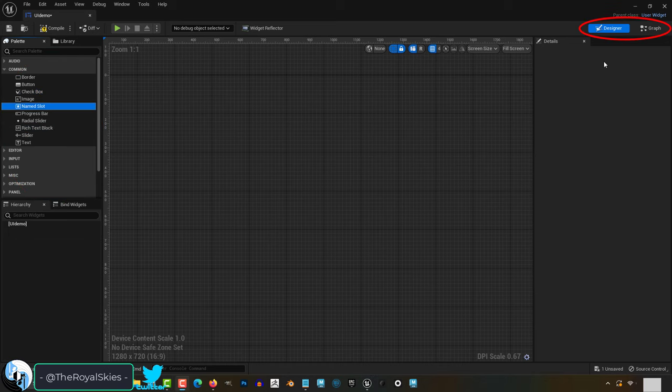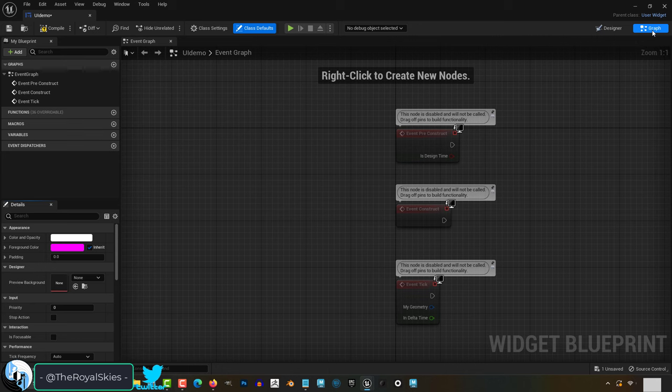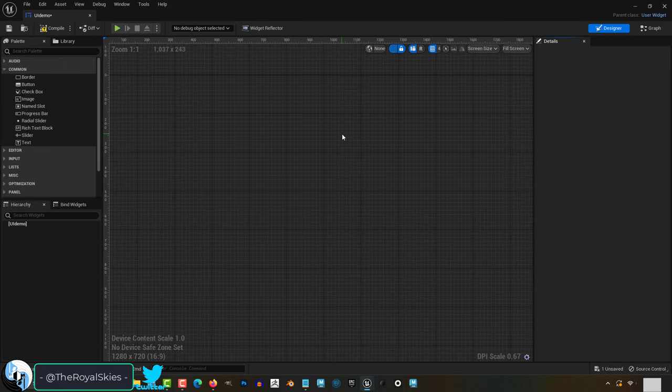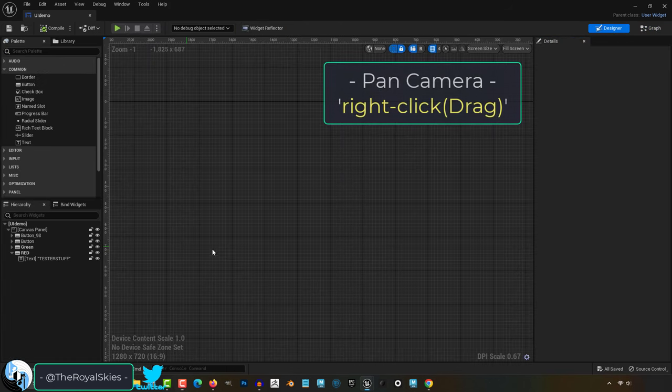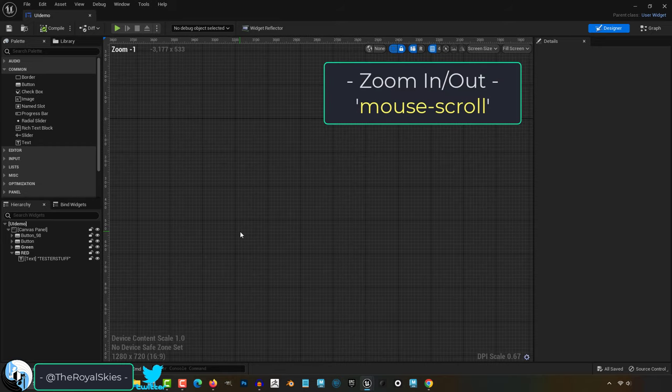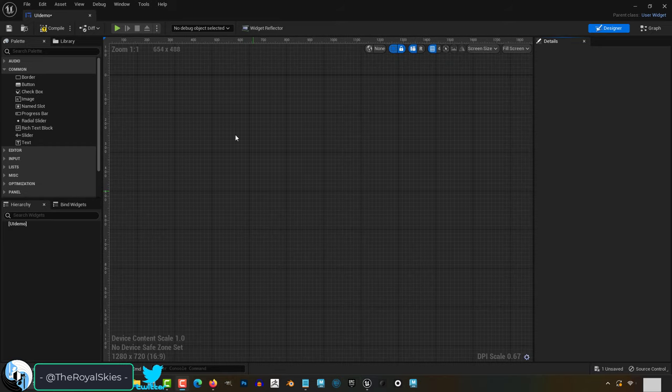On the right you'll see designer and graph. For now just understand that designer is where all the visual stuff that you can see for your UI will be created. You can right click to pan the camera and scroll up and down on the mouse to zoom in and out.